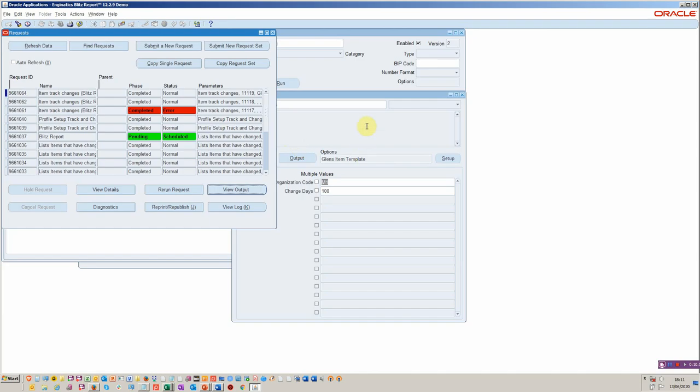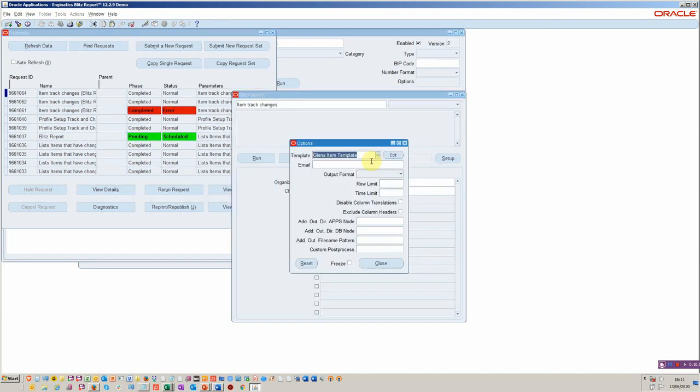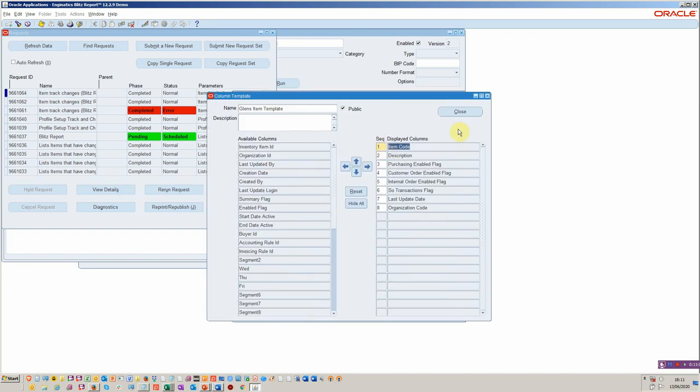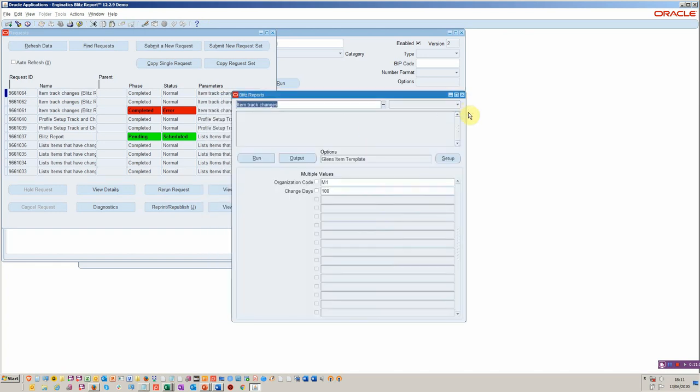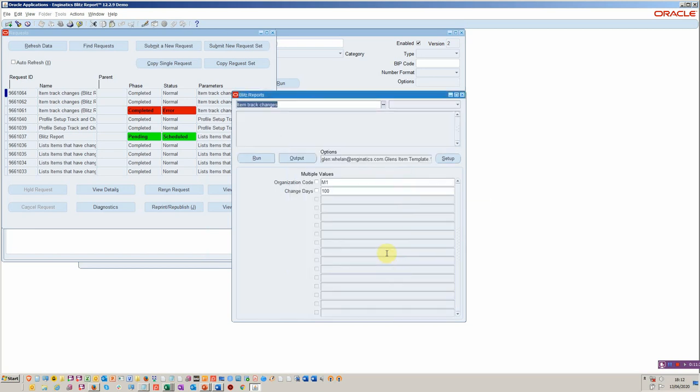We've built some additional functions for output options. So within this function here, within the templating function, we've got the ability to put emails or multiple emails in there as well, which goes further than the standard functionality. You can also change how you want it to be laid out. You can put row limits in there. So for example, I could put a row limit of one. I could put a time limit in there of 10 minutes if I really didn't want anybody to cause any implications for a particular report. And then we can run it.